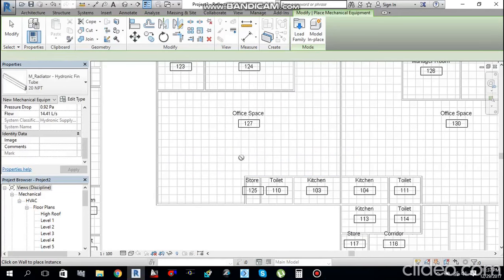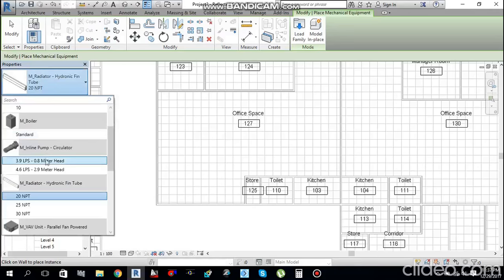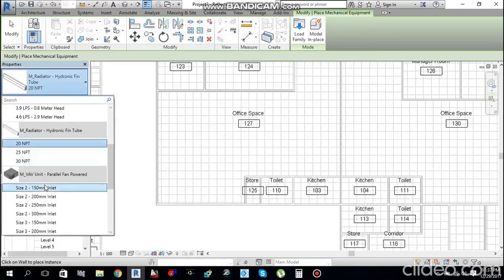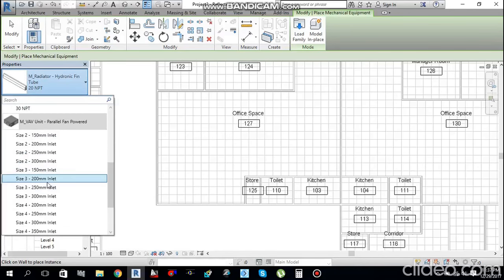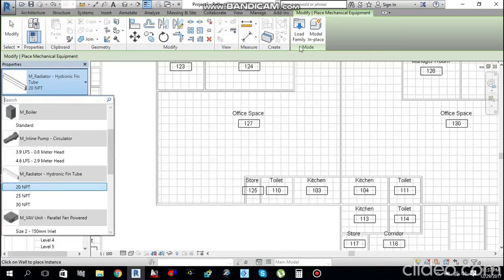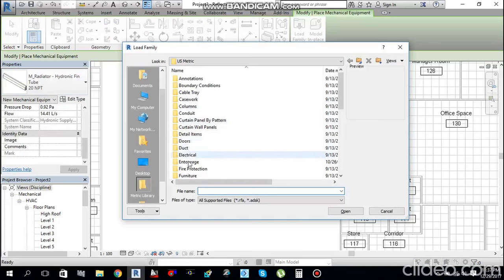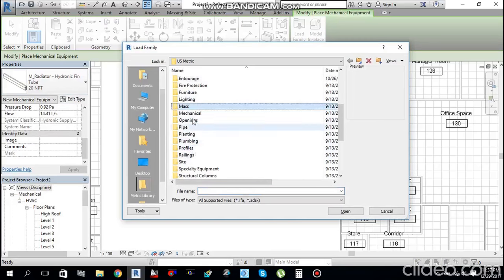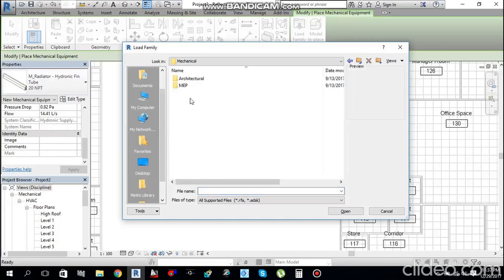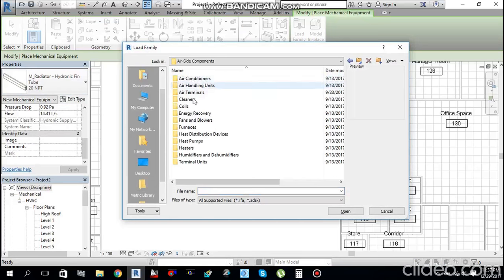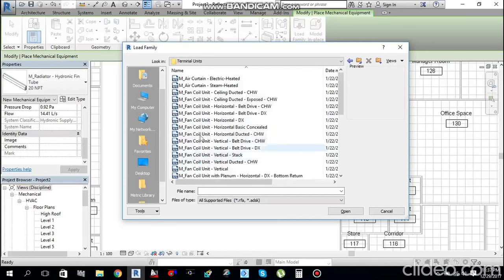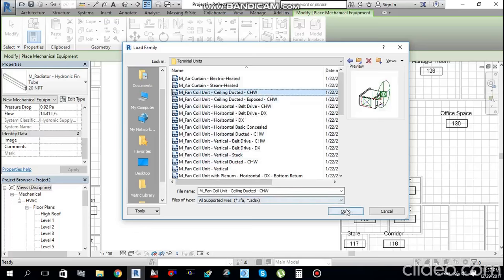As you can see, the fan coil unit family is not loaded. Go to Load Family, then navigate to Mechanical, HVAC components, Terminal Units, and find Fan Coil Unit - Ceiling Ducted - Chilled Water. Open it.